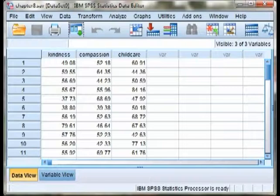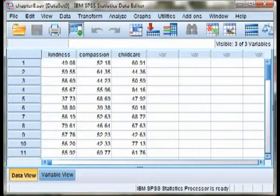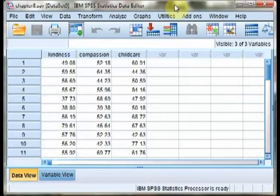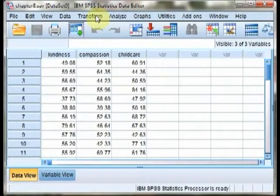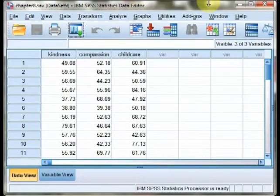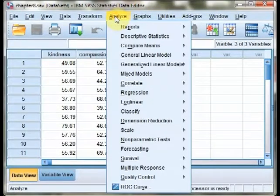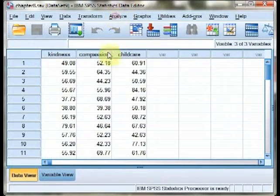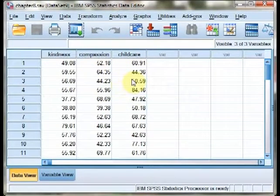However, it can do one-sample T-Tests, so we'll be focusing our efforts instead on research questions 2 and 3 of the data set that was discussed in your text. Those focus on the compassion and childcare variables.